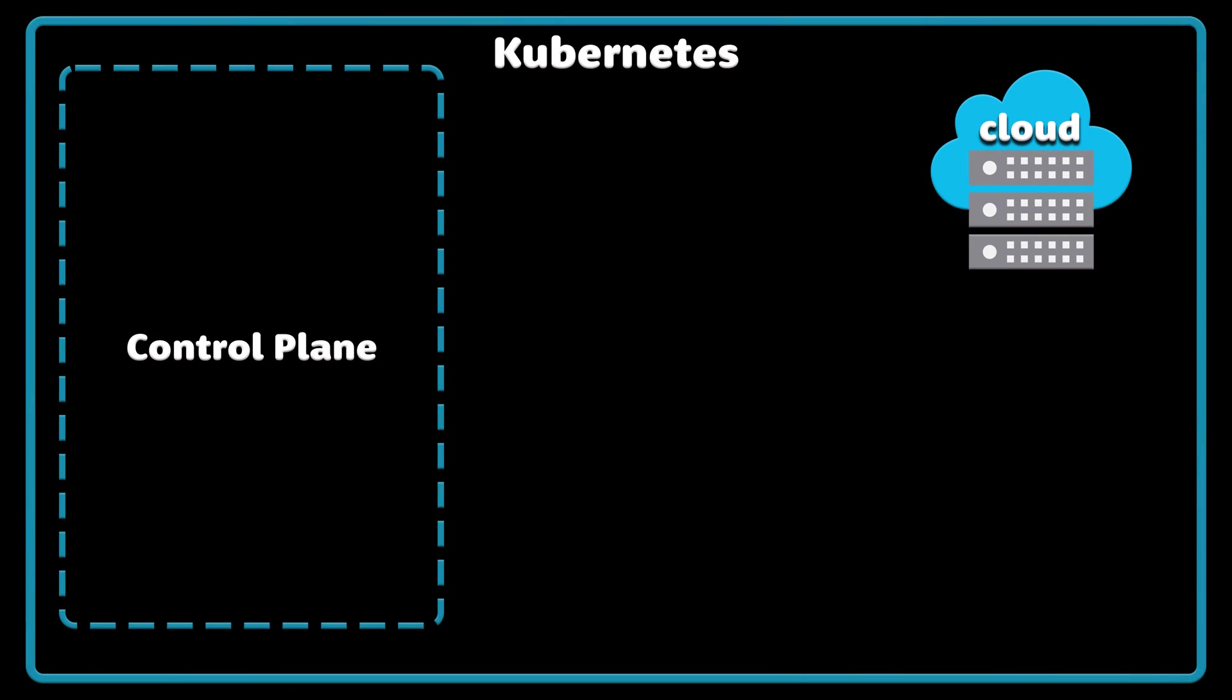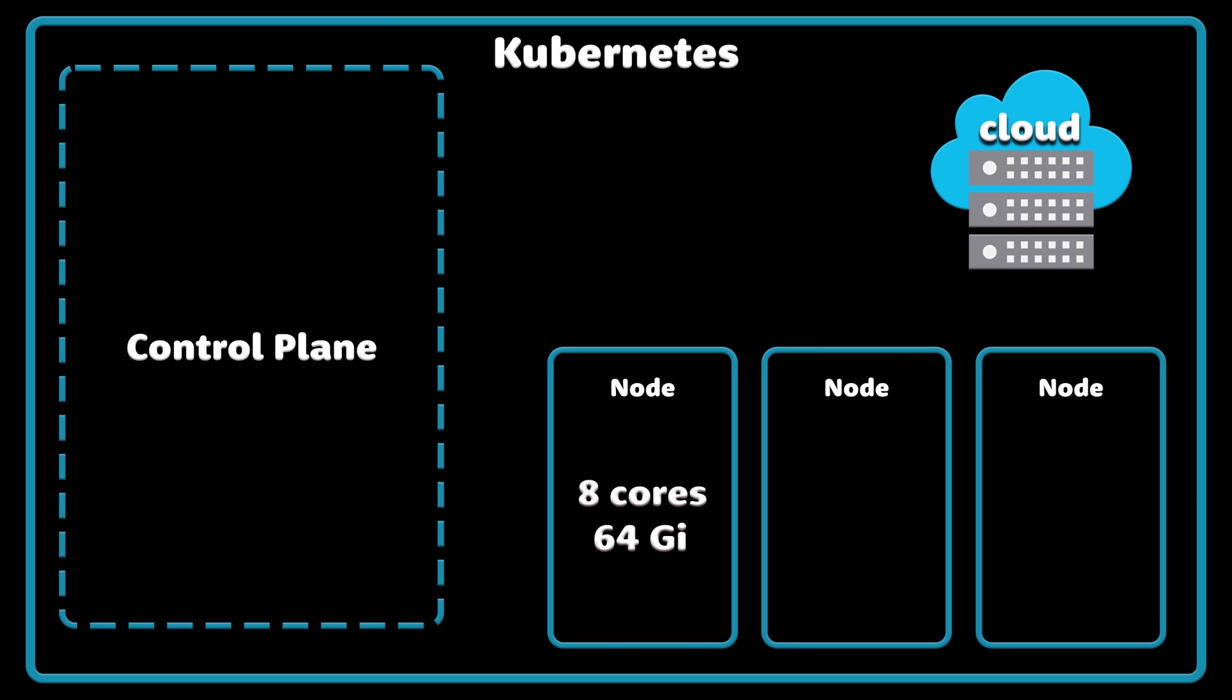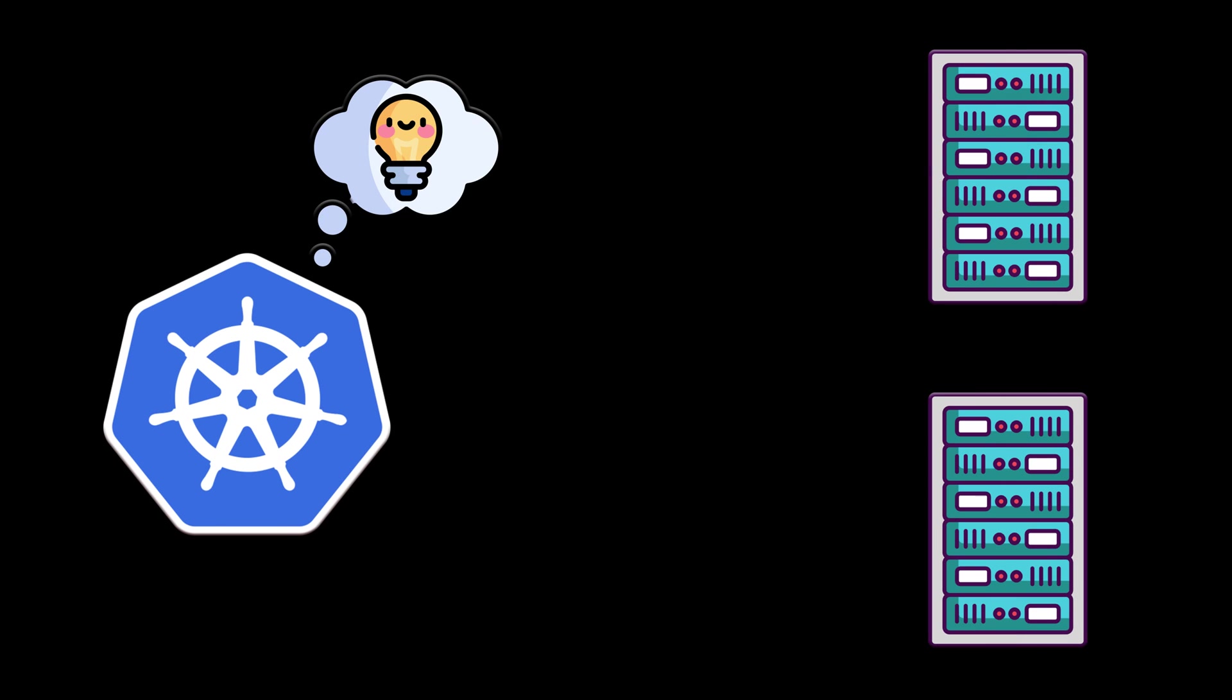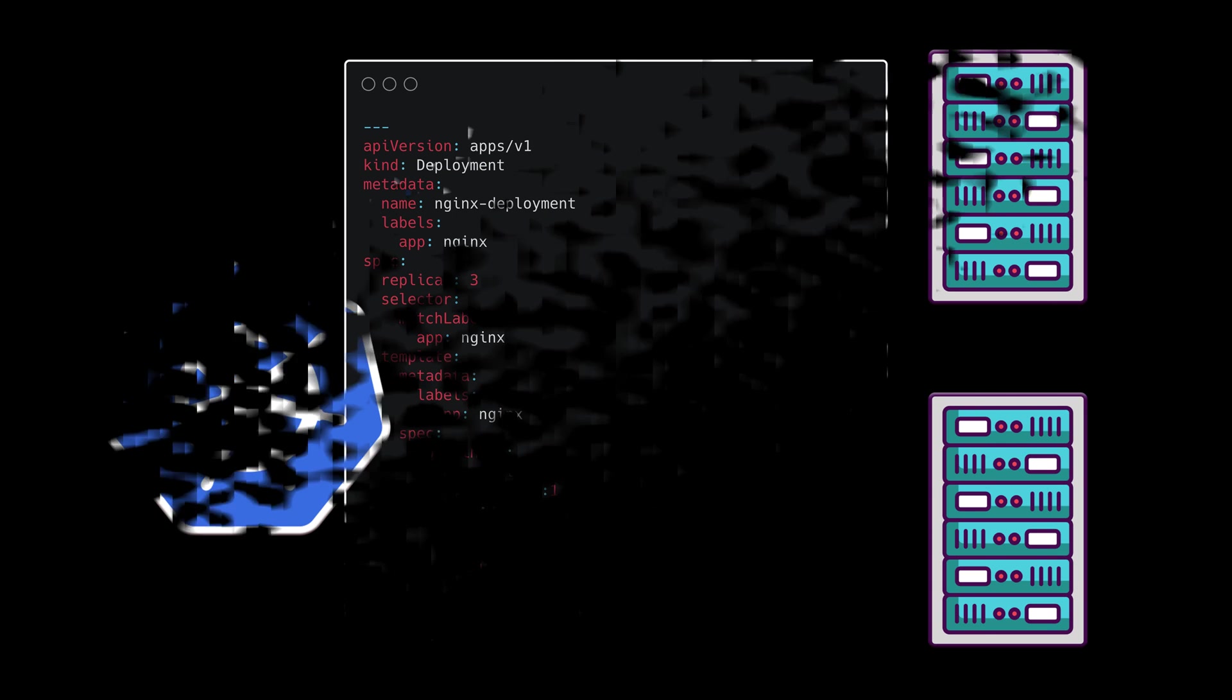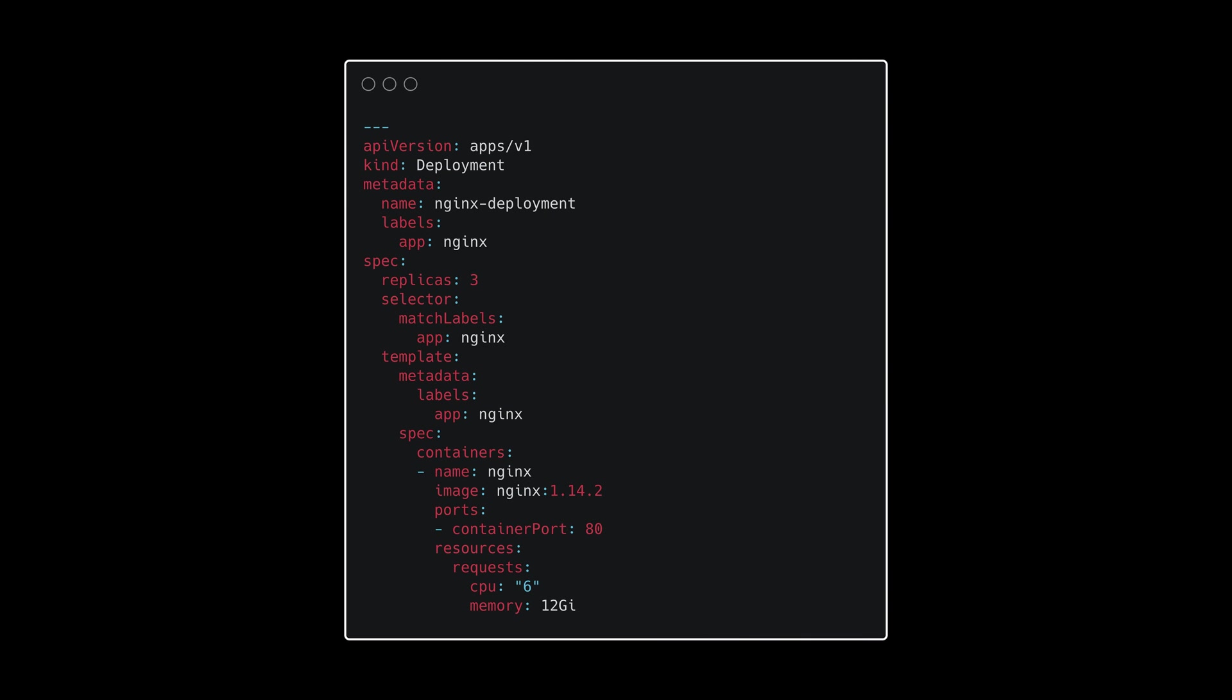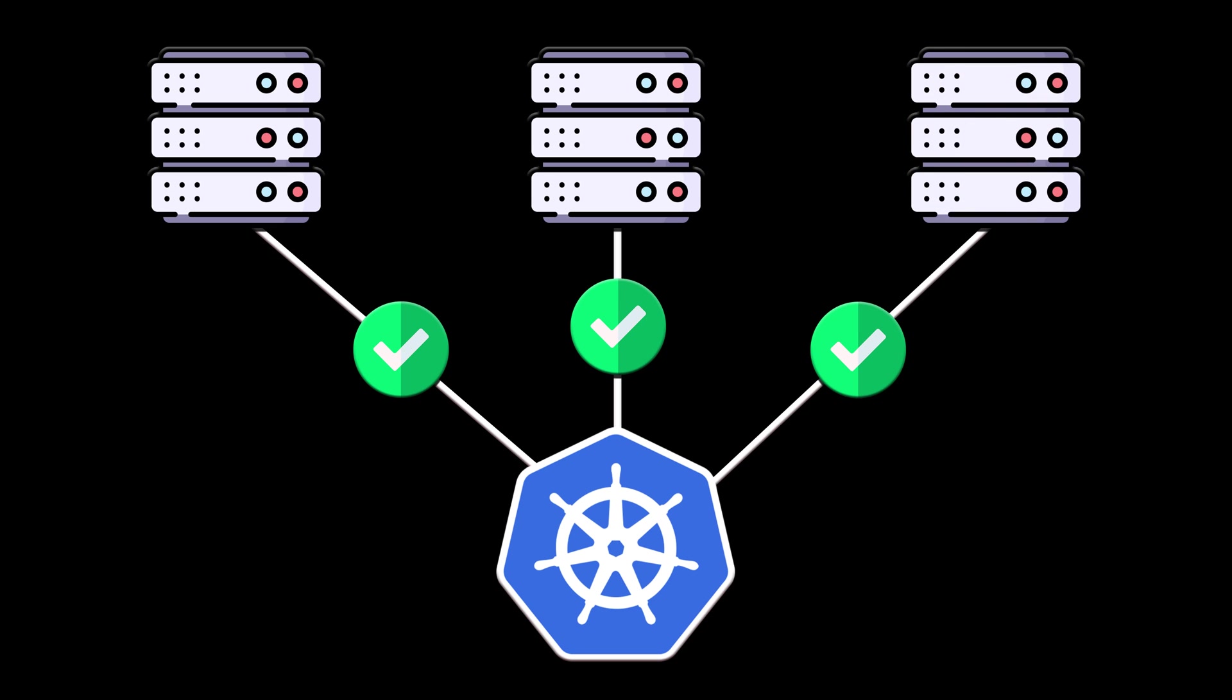Thinking of a machine as a node allows us to insert a level of abstraction. Now you don't need to worry about a single server in your cluster and unique characteristics of how much memory or CPU it has. Instead, you can delegate the decision of where to deploy your service to Kubernetes based on the spec that you provide. Also, if something happens with a single node, it can be easily replaced and Kubernetes will take care of the load distribution for you.